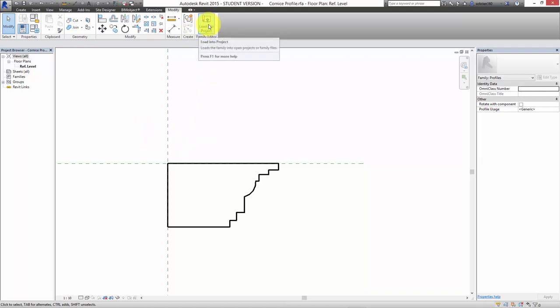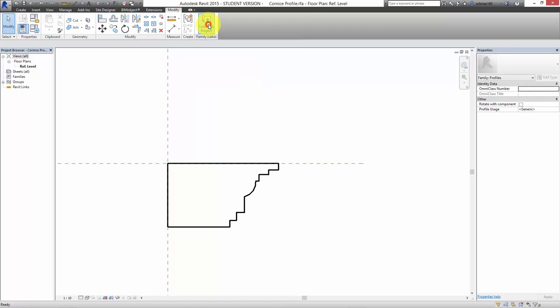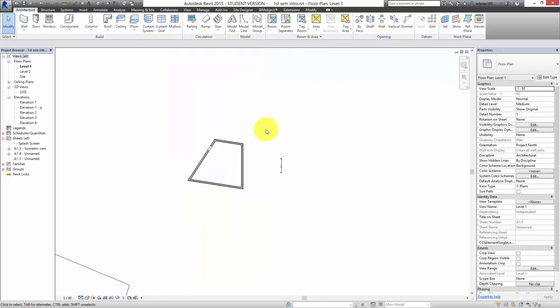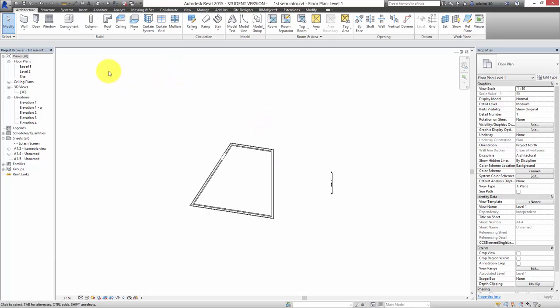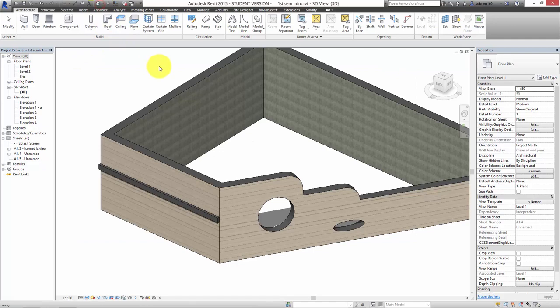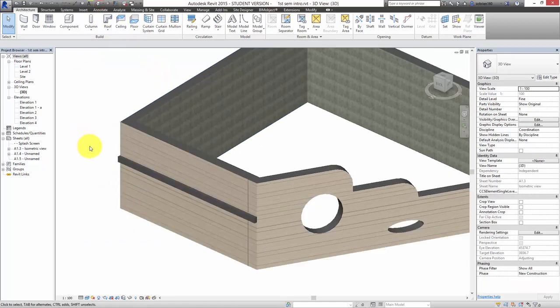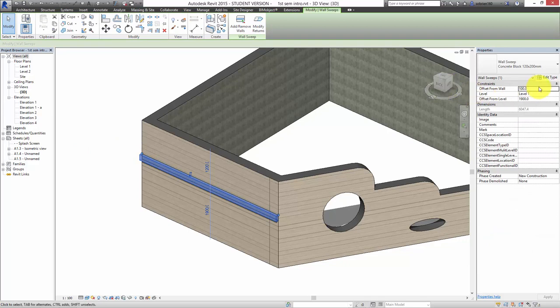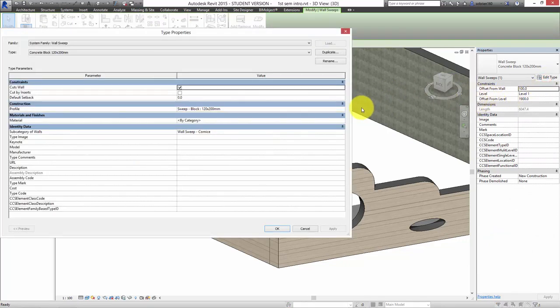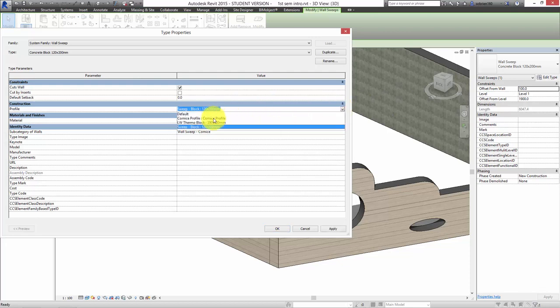Once I've saved it and given it a name, I can load it into the project by pressing Load Into Project. Now it exists in the project. If I go to the 3D view, I can select the wall sweep, edit the type, and the profile we just made turns up here in the properties of the wall sweep — giving us a chance to select the shape we want.